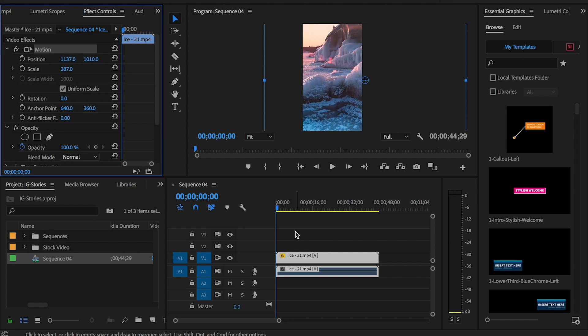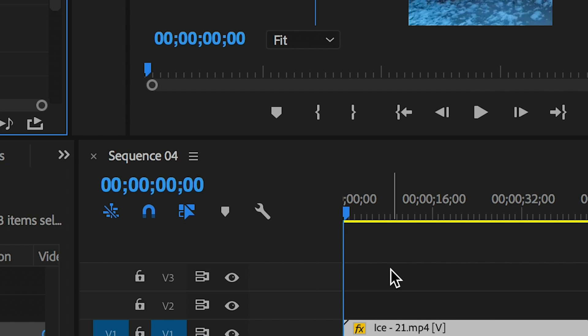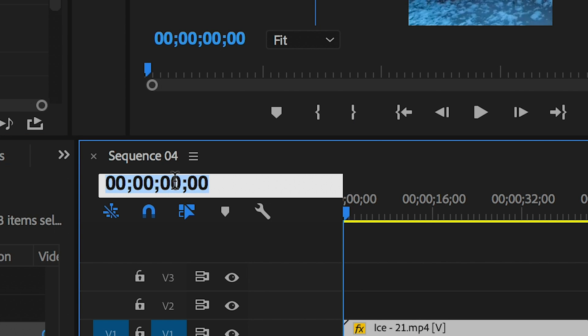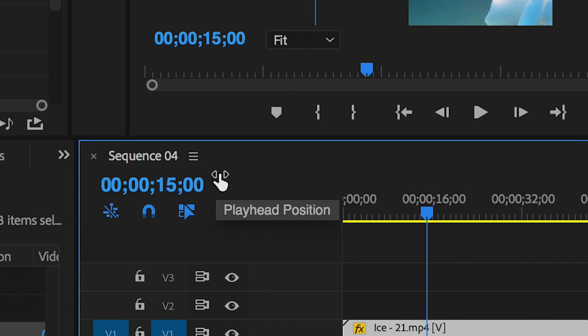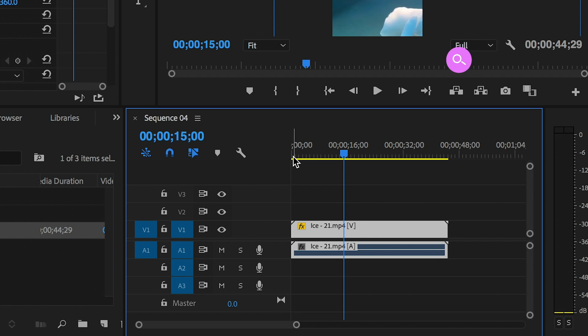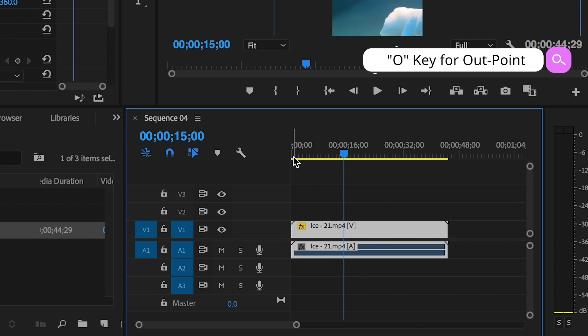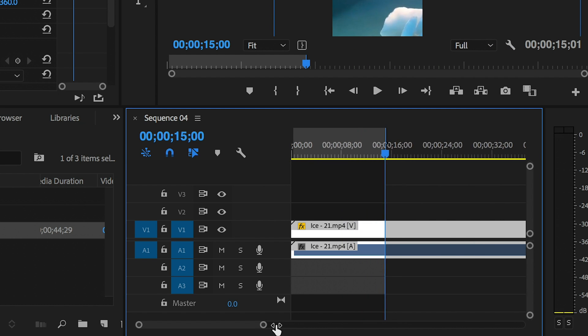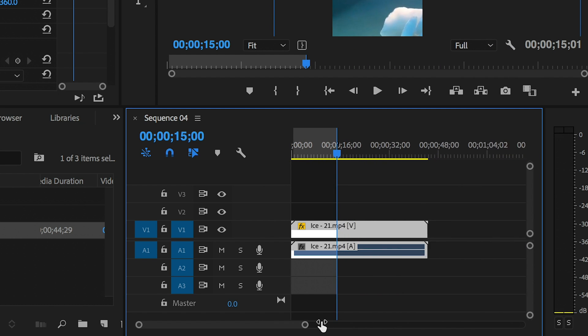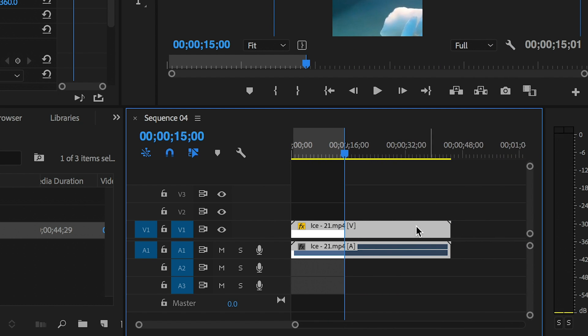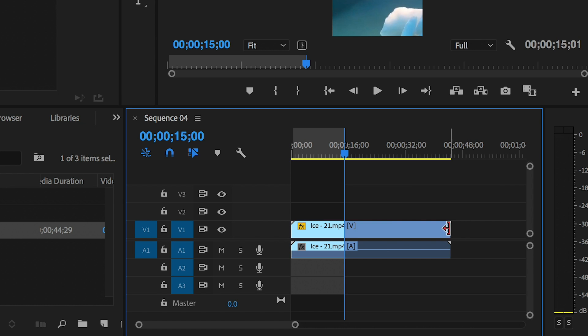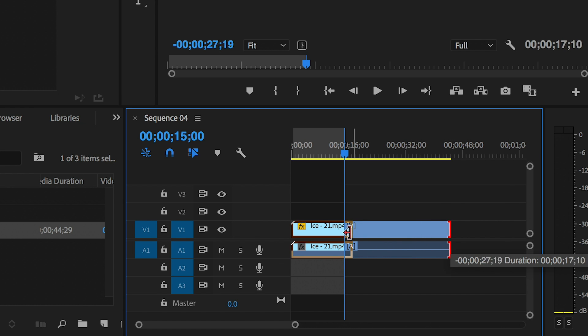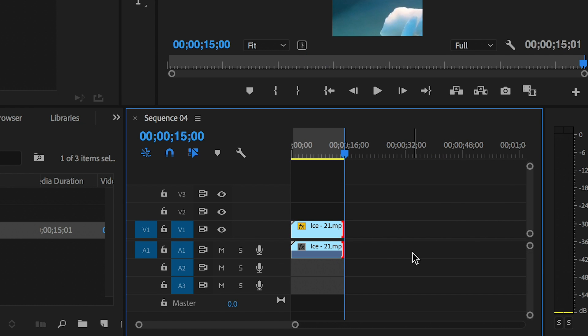As you probably know, Instagram stories can only be 15 seconds long. Go to your timecode here and type in 15 seconds, then hit O on your keyboard to set an out point. That way when we export it will export at exactly 15 seconds. If the clip that you're working with exceeds the 15-second marker, just simply roll it back to meet that marker.